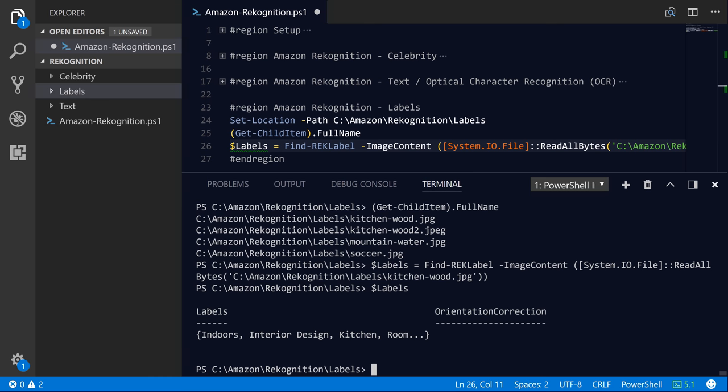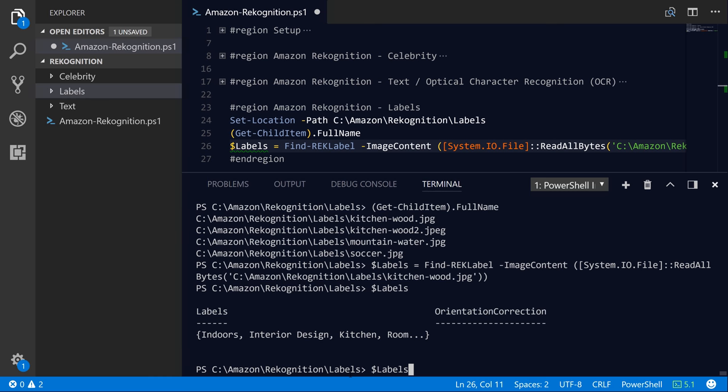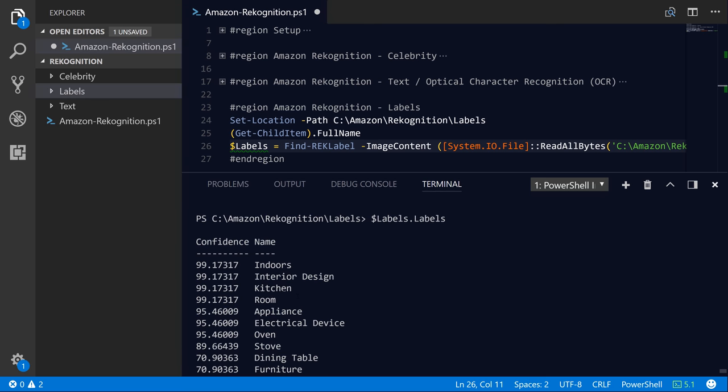So let's go ahead and explore the labels variable now that we have called the Find-RekLabel command. And you can see if we check out this labels property, we also have that orientation correction that we saw similar in the celebrity API. And so under labels, if we explore that deeper, you can see the confidence level that the service has in different properties that kind of describe what's in that image. So it's very confident that this is an indoor photo. It has something to do with interior design. It's a kitchen, it's a room. There's appliances inside of the room. There's electrical devices in the room.